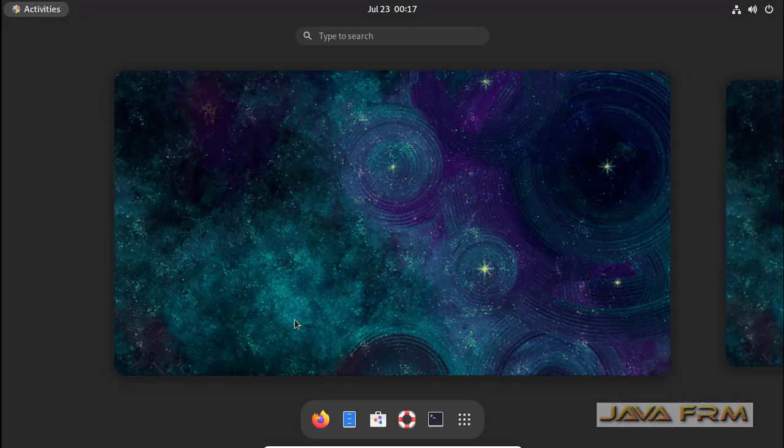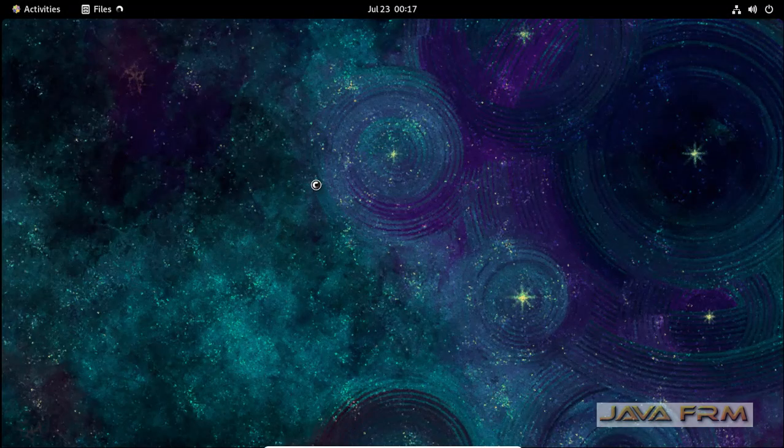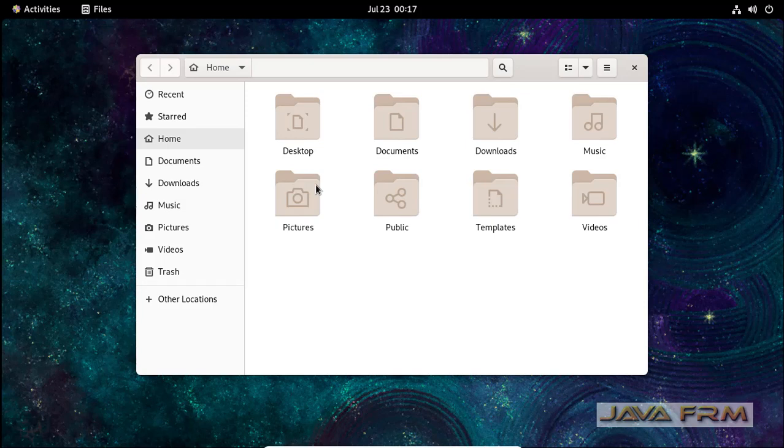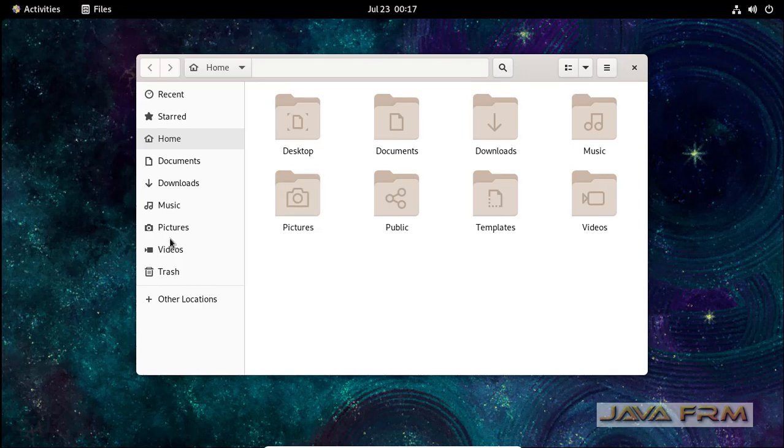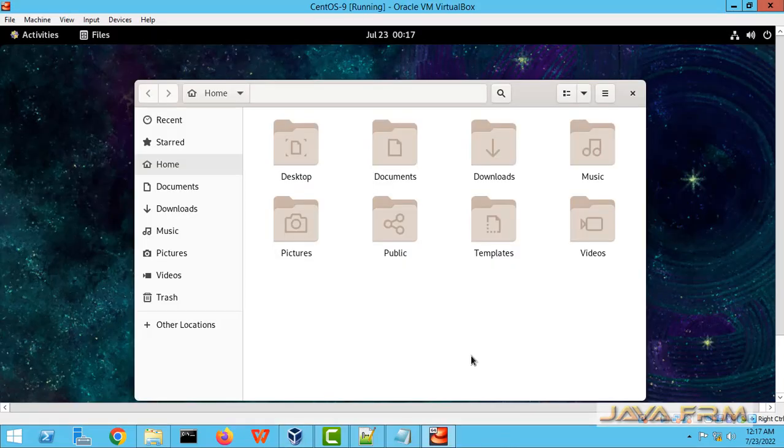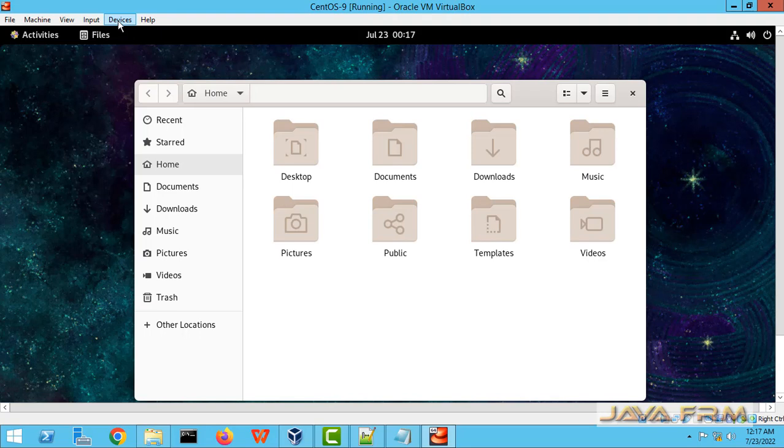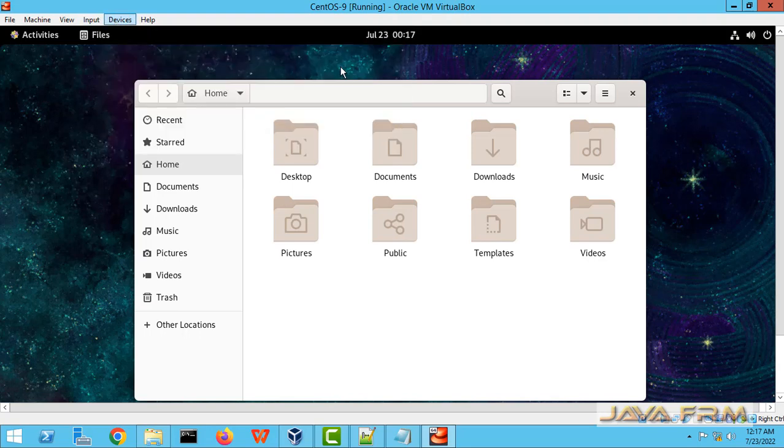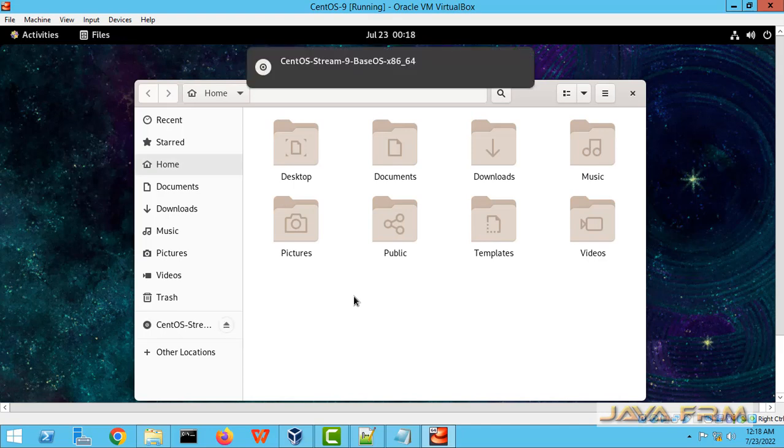Next step is I am going to install VirtualBox Dependency, that is RPMs required by VirtualBox Guest Edition. So what I am going to do is I am going to mount CentOS Stream 9 DVD ISO file. I am going to mount this DVD.